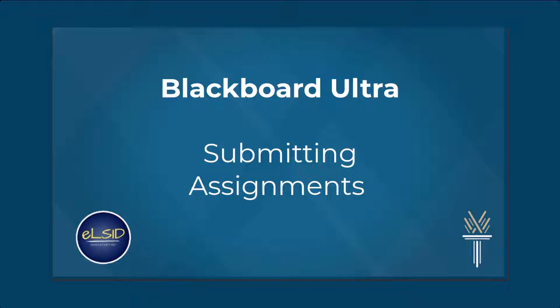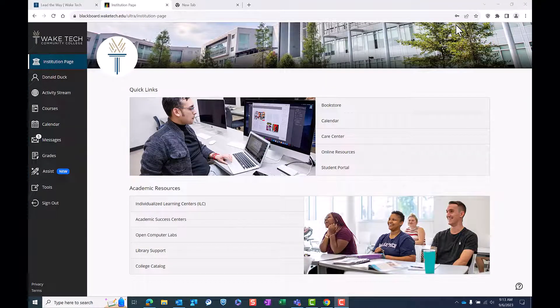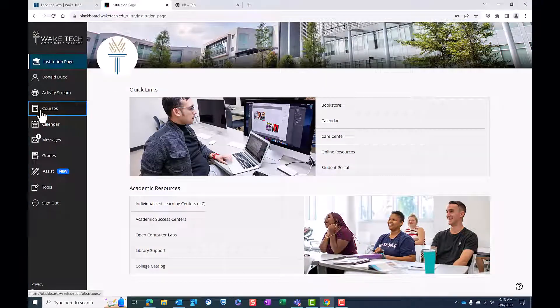In this video, we'll walk you through the process of submitting assignments, ensuring that your work gets to your instructors on time.